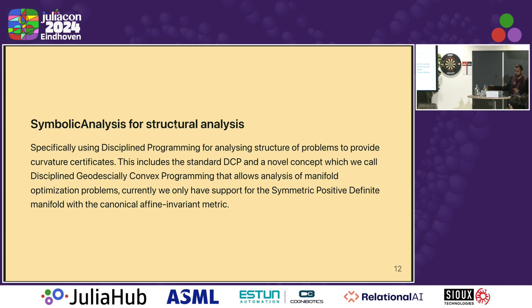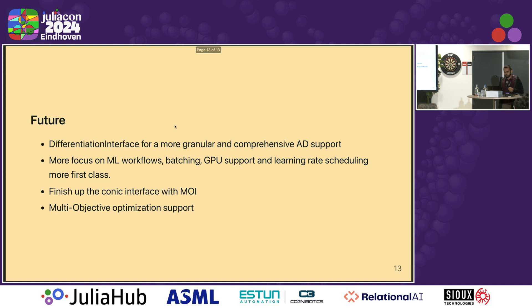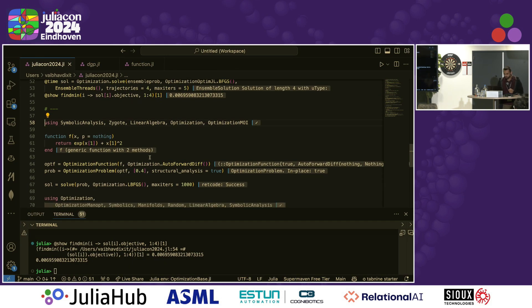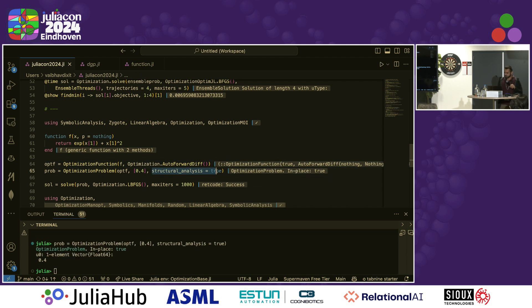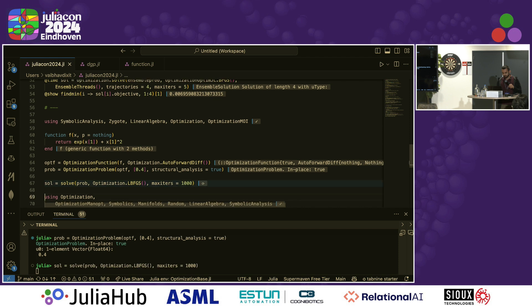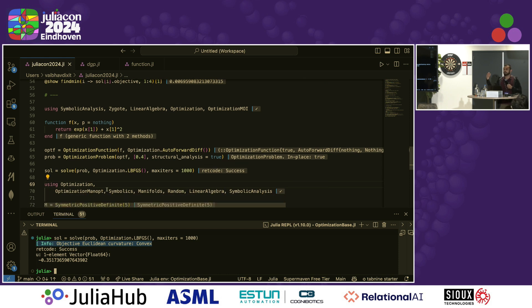It's only limited to the symmetric positive definite manifold with the canonical affine invariant metric, so it's very limited, but it's a useful direction because it helps you make guarantees about global optimality for problems that appear to be non-convex in the Euclidean setting. Here's an example: a regular optimization problem that is trivially convex — just the sum of an exponential and a square. When you set structural analysis equal to true in the optimization problem and run the solver, it prints out a certificate of convexity. If you have successful first-order convergence on a convex problem, you know it's a global optimum.